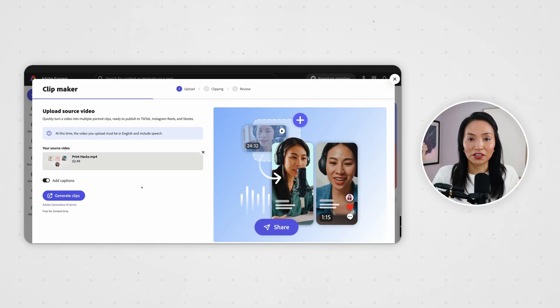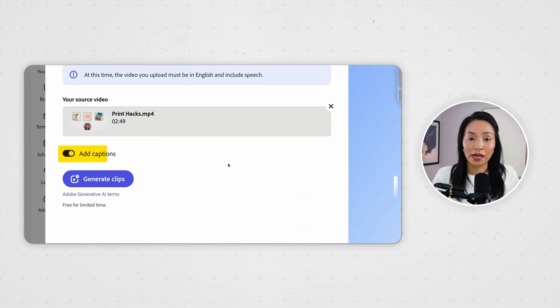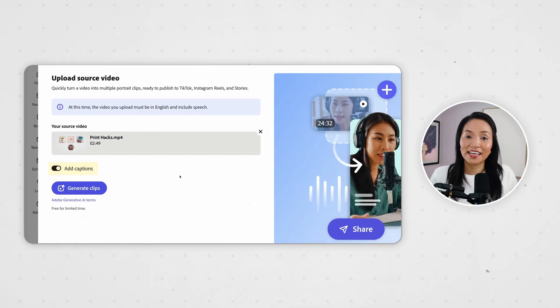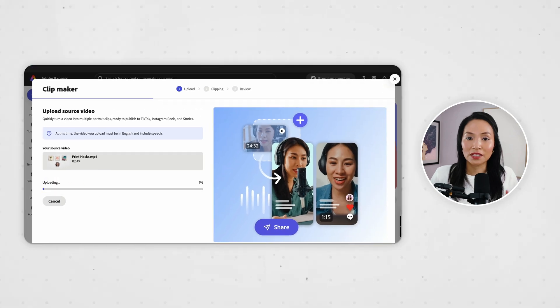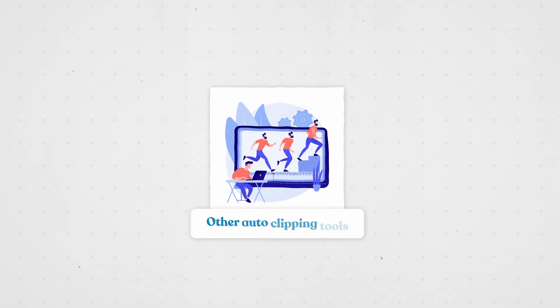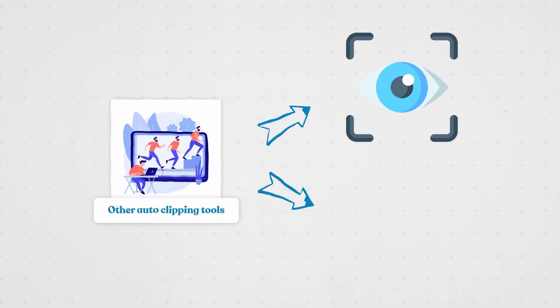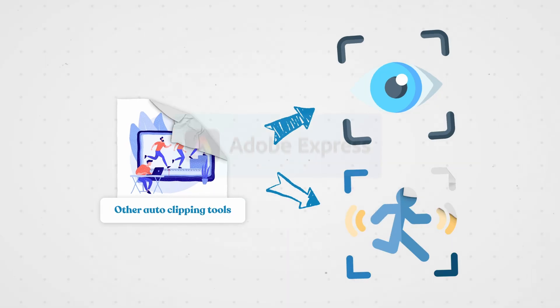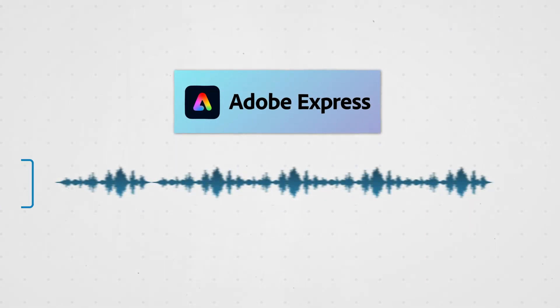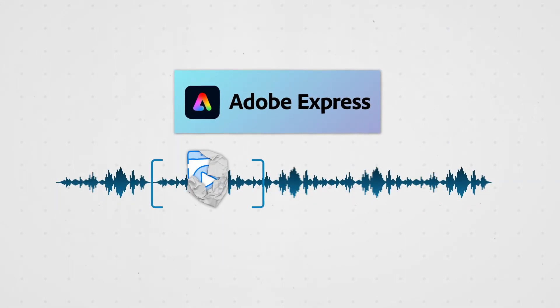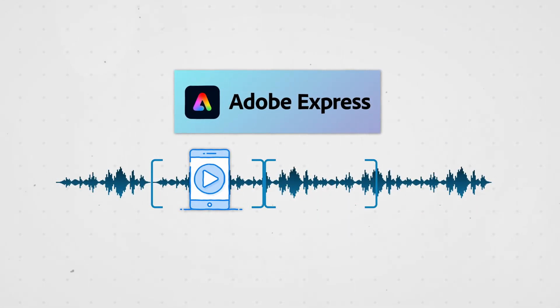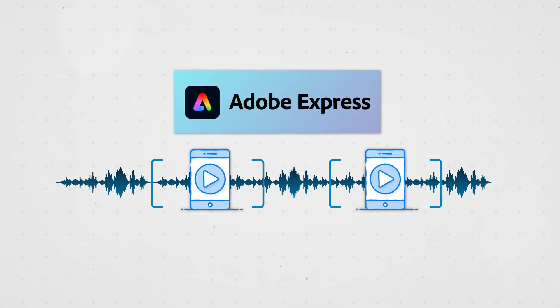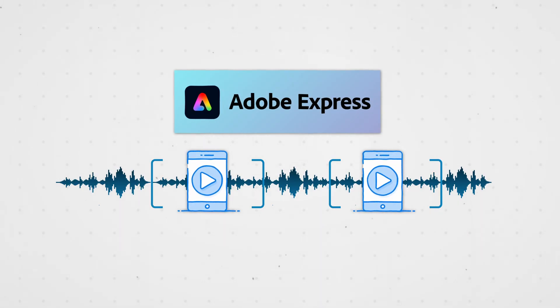Once it's uploaded I can toggle the captions on or off. Then select generate clips and watch the magic happen. Unlike other auto-clipping tools that rely on visual cues or motion, Adobe Express's ClipMaker uses your audio to find the best moments, picking up on natural pauses and meaningful sound bites.